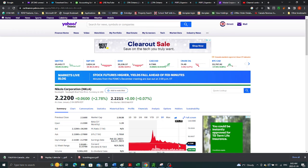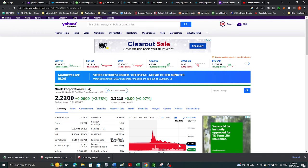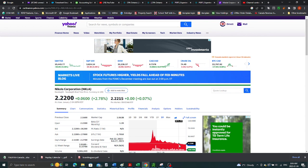And the worst thing with Nikola stock was that the company, I don't know about now, but then they were showing videos of a truck driving along the road with no problems. Only to find out after that there was actually no hydrogen engine in the truck. They were basically rolling the truck down the hill and someone was steering it. It's quite funny.